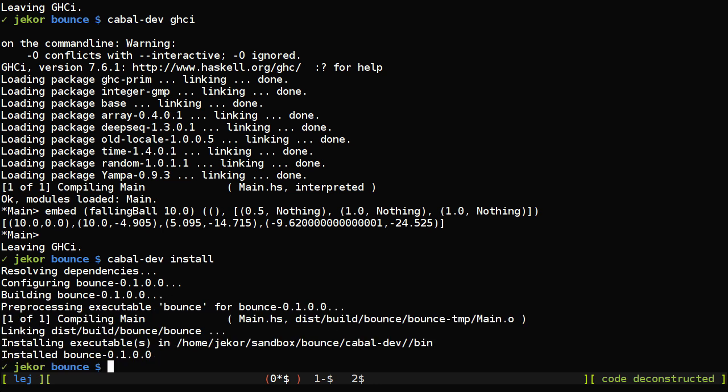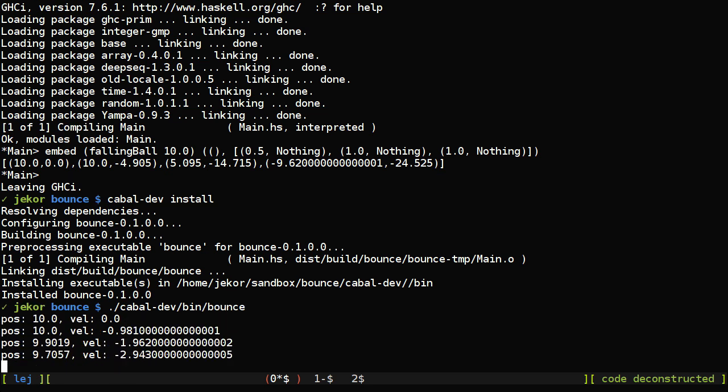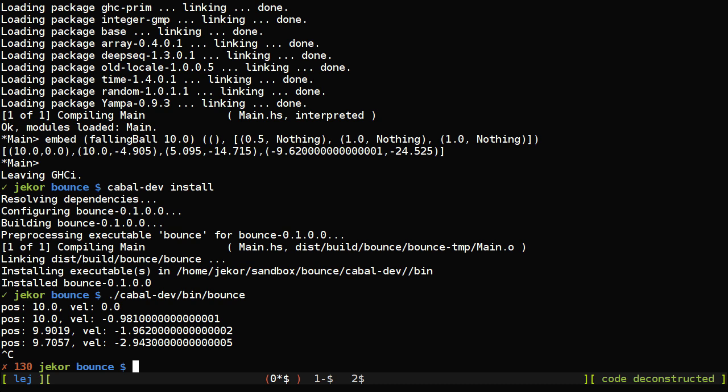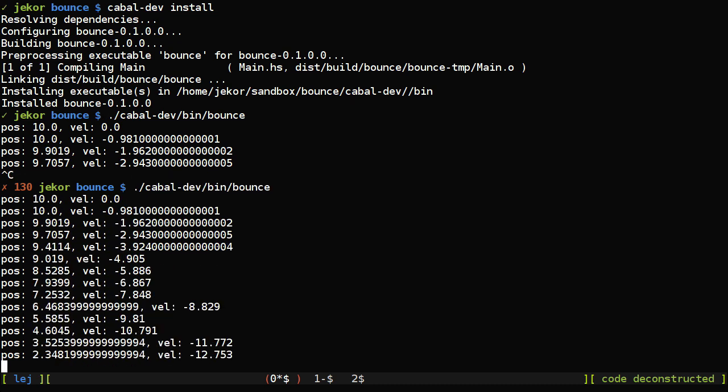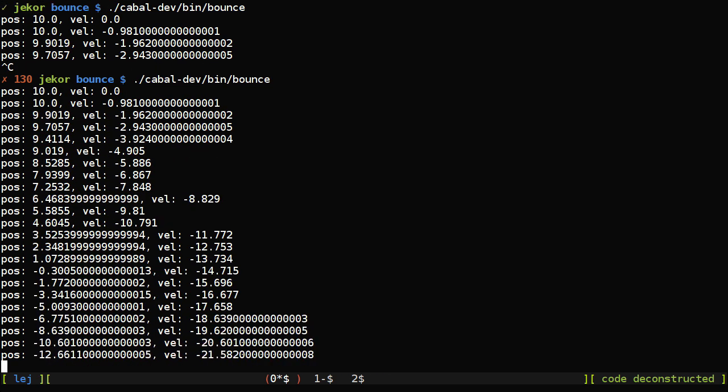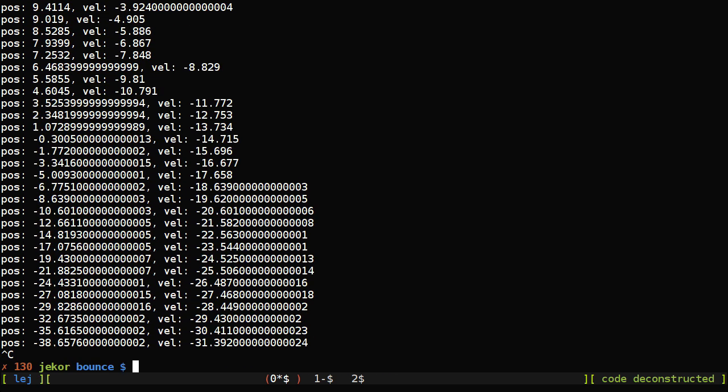And now let's test this. And I'm going to need to be ready to hit control C. A little bit premature there. And so you can see the ball falling through time here.